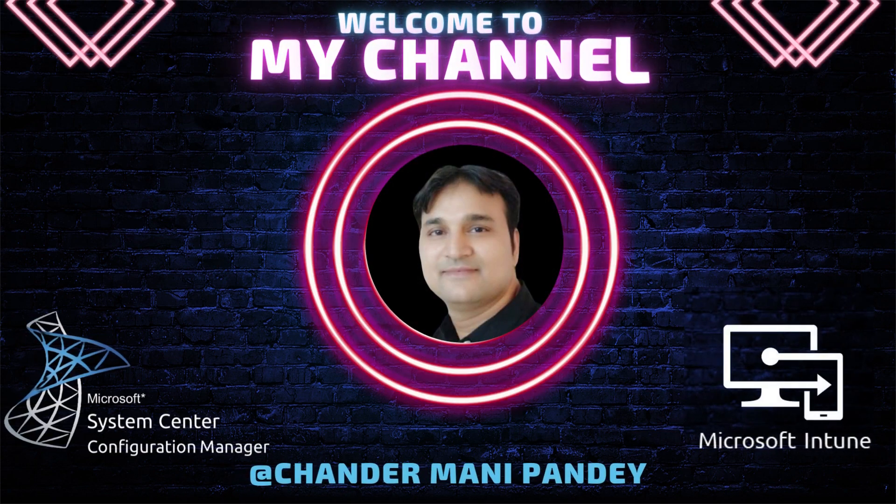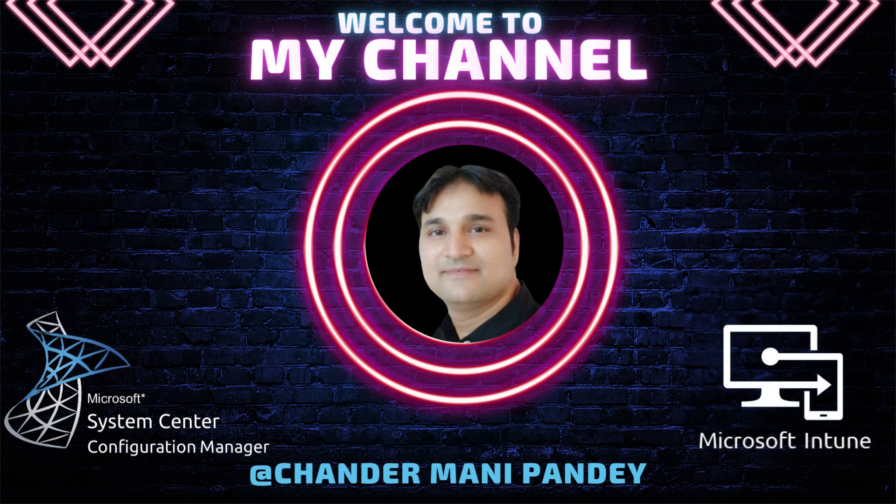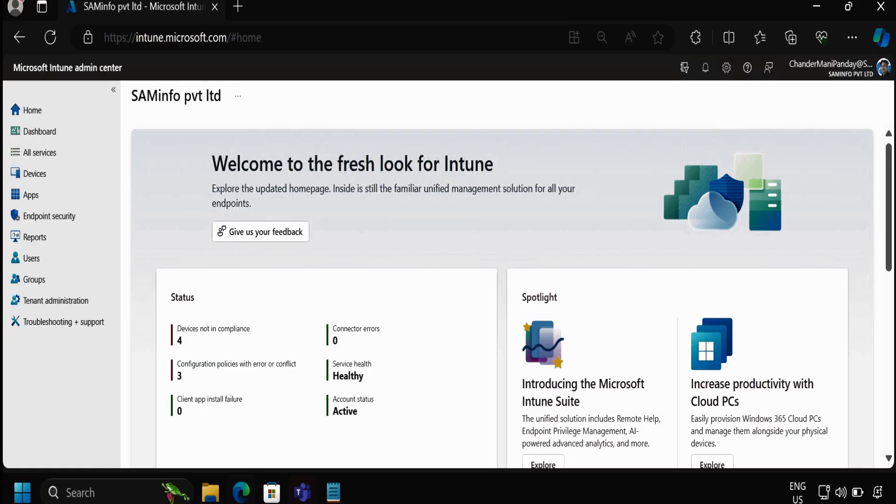Hello all and welcome back to my channel. My name is Chandramani Pandey and thank you very much for watching my other videos. Today I will show you how we can deploy web clips app on macOS using Intune.